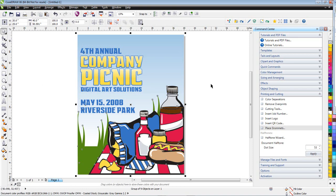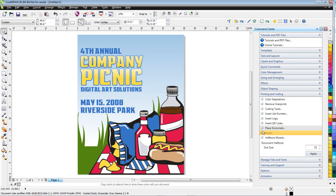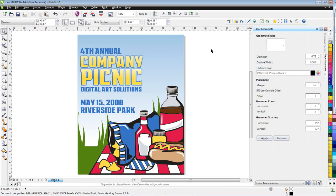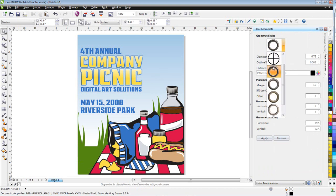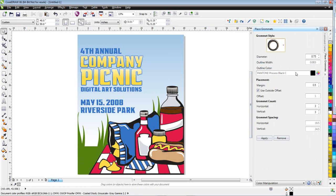Now the next thing I'm going to do is select place grommets. I can select a style, these are all renderings, photo renderings. I can select an outline color if I want that grommet to pop off my page a little bit. The default is black, it gives it a black outline. You can also change the diameter, so in this case I have a diameter of .75 inches.